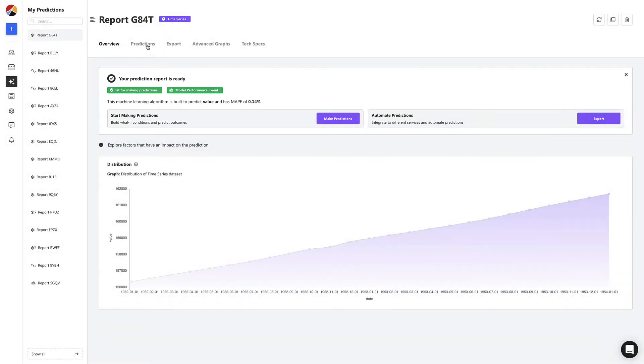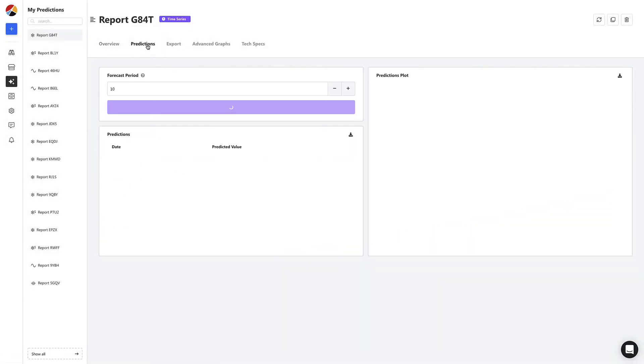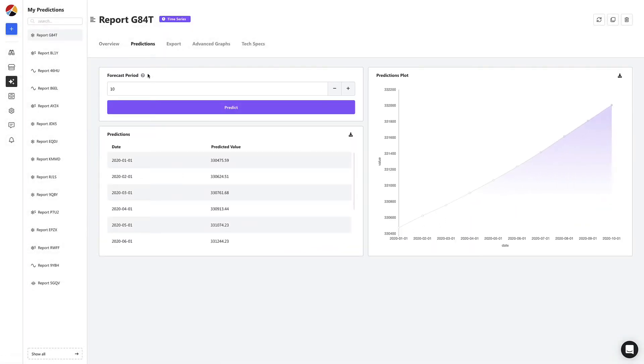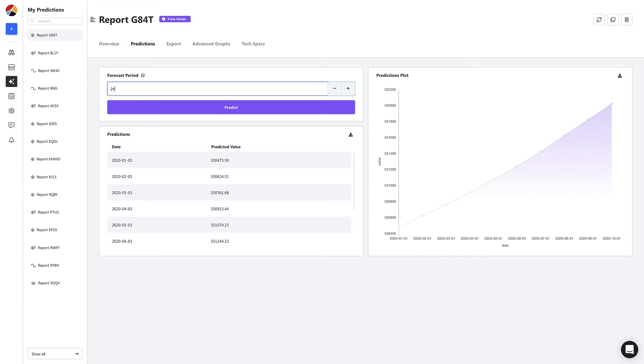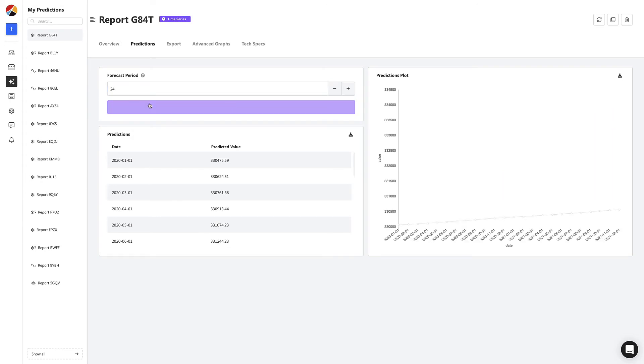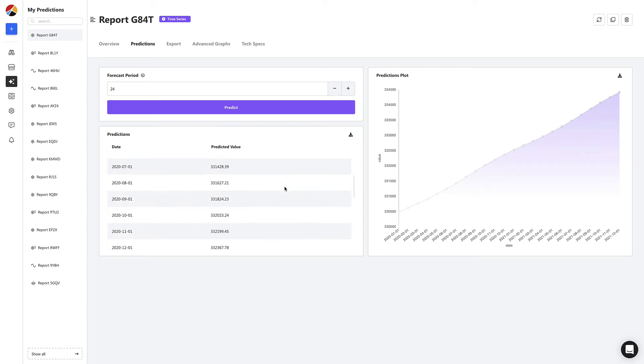We start by heading to the predictions tab to start forecasting. Let's say we want to predict population size 24 months from now. We simply define the forecast period as 24 and click predict. And voila, we now have a list of predictions for population size for each month up to the 24th month.